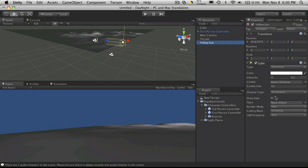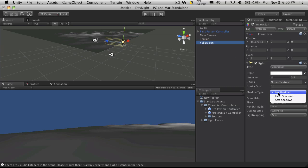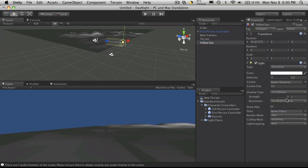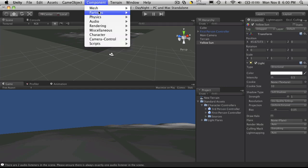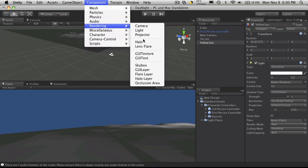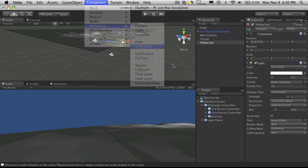So if we grab our light, let's click soft shadows. You can go hard shadows if you want. Now, I'm not going to bother playing around with the resolution. What I do want to do, though, is add a component to this. So we'll go down to rendering and we'll add a lens flare.